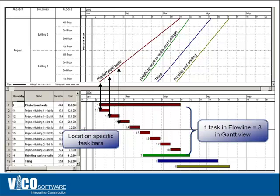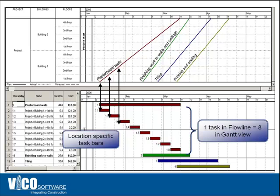In a Gantt chart view for every single location in an activity-based schedule, you'd have to create a task and activity. In this case you have plastering for drywall on the first floor, second floor, etc. up to the eighth floor. Every single activity of drywall for each location is a different bar in the Gantt chart view.